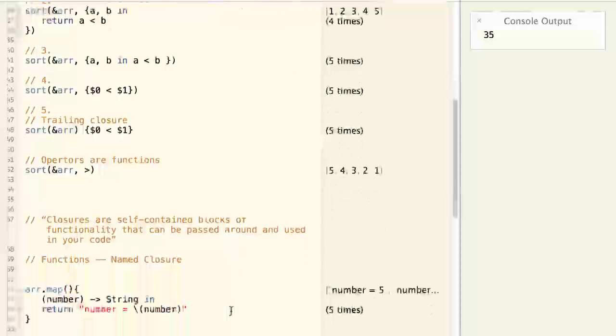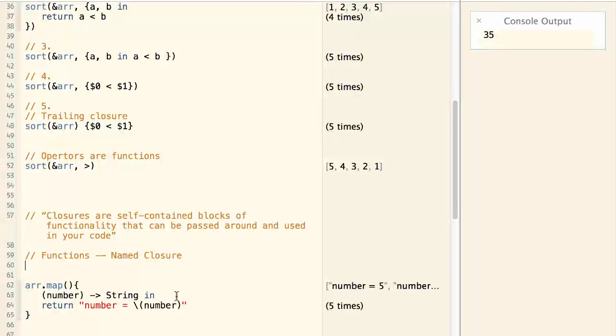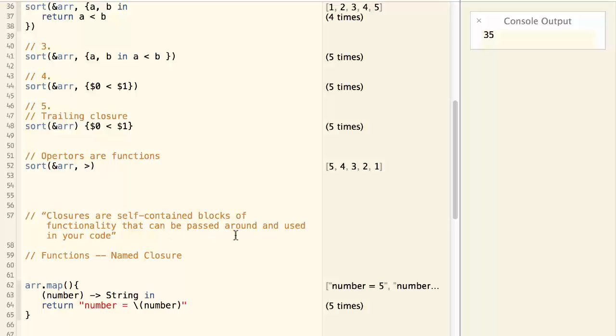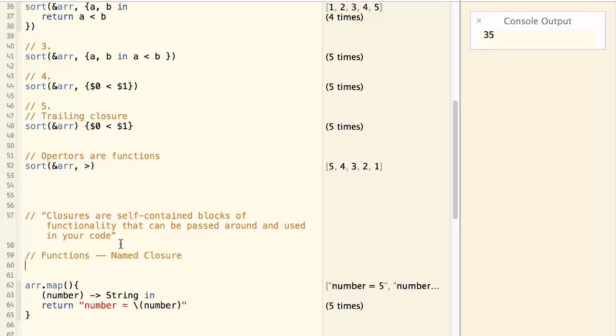The book gives a definition of the closure like this. Closures are self-contained blocks of functionalities that can be passed around and used in your code. By this definition, a function is also a closure. So a function is a closure that has a name. A closure is a function that doesn't have a name.